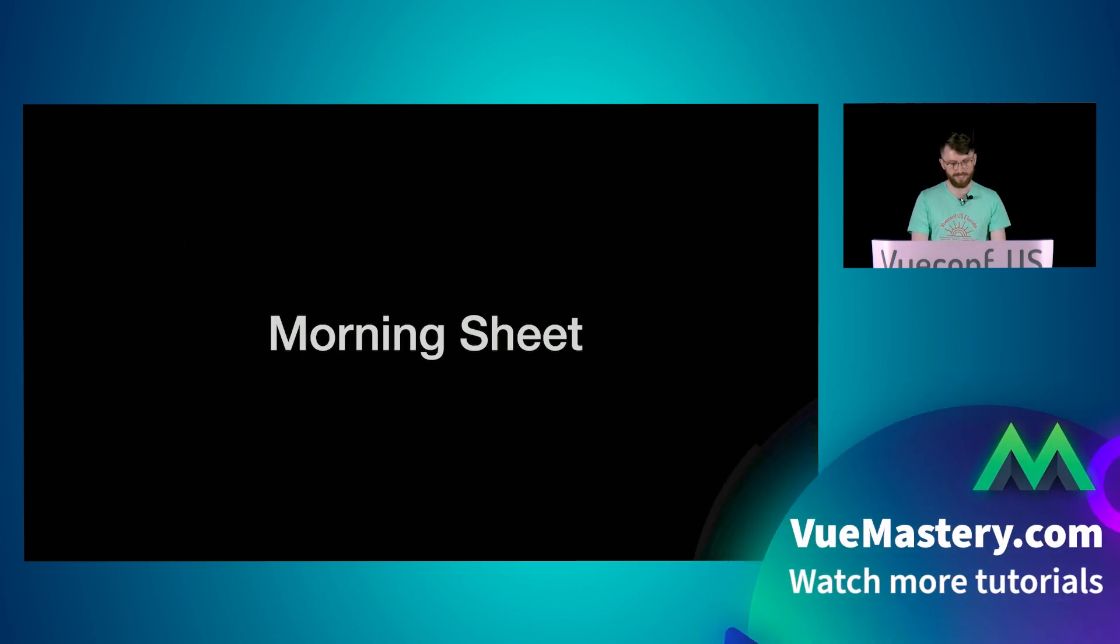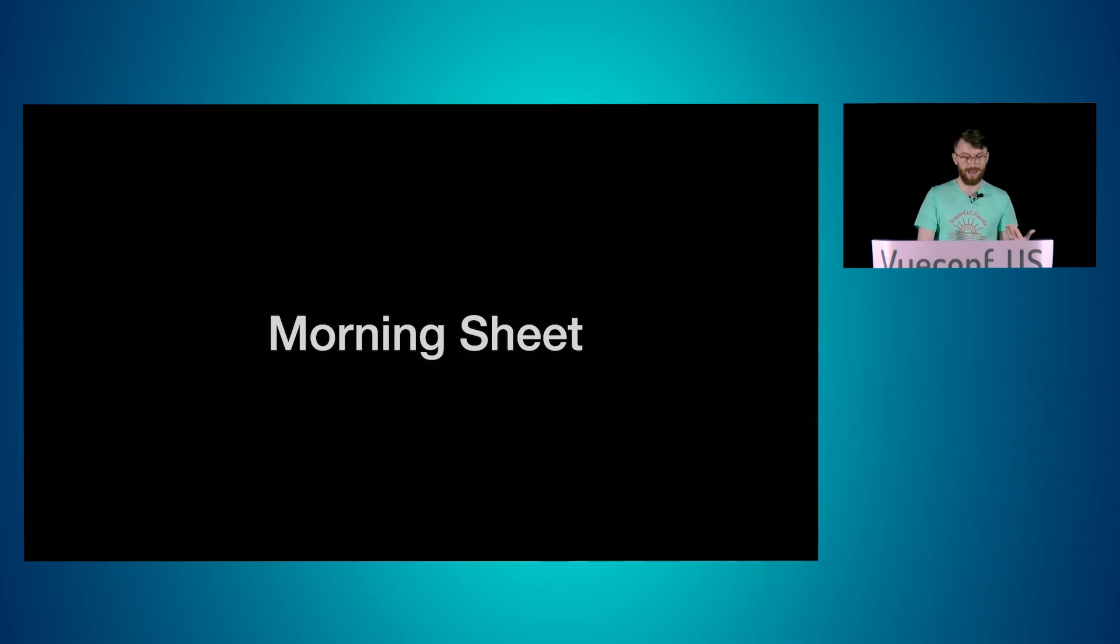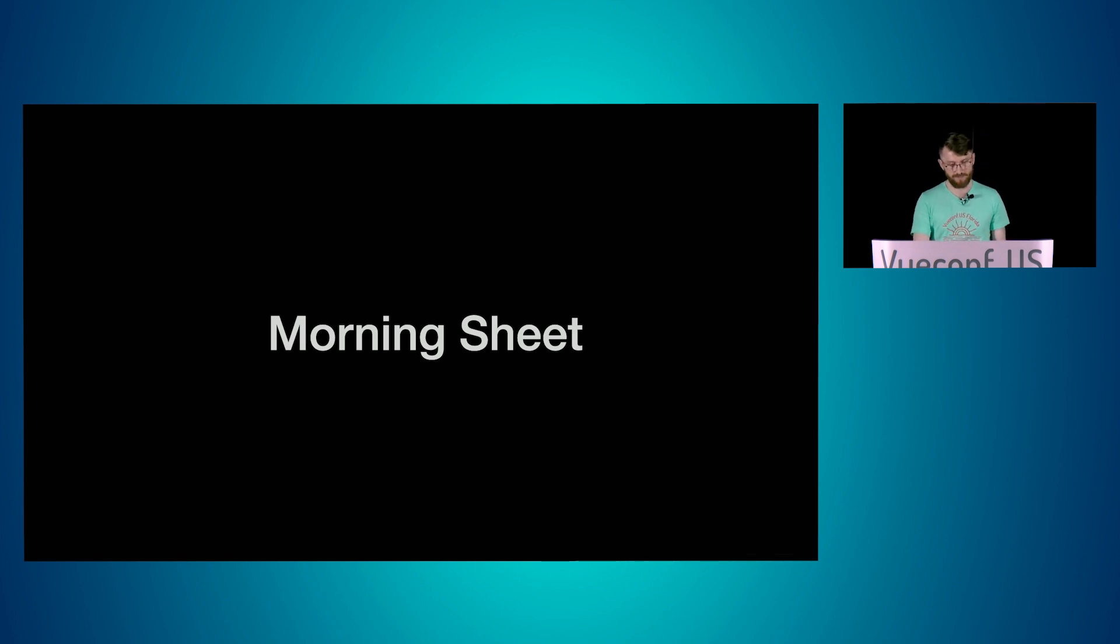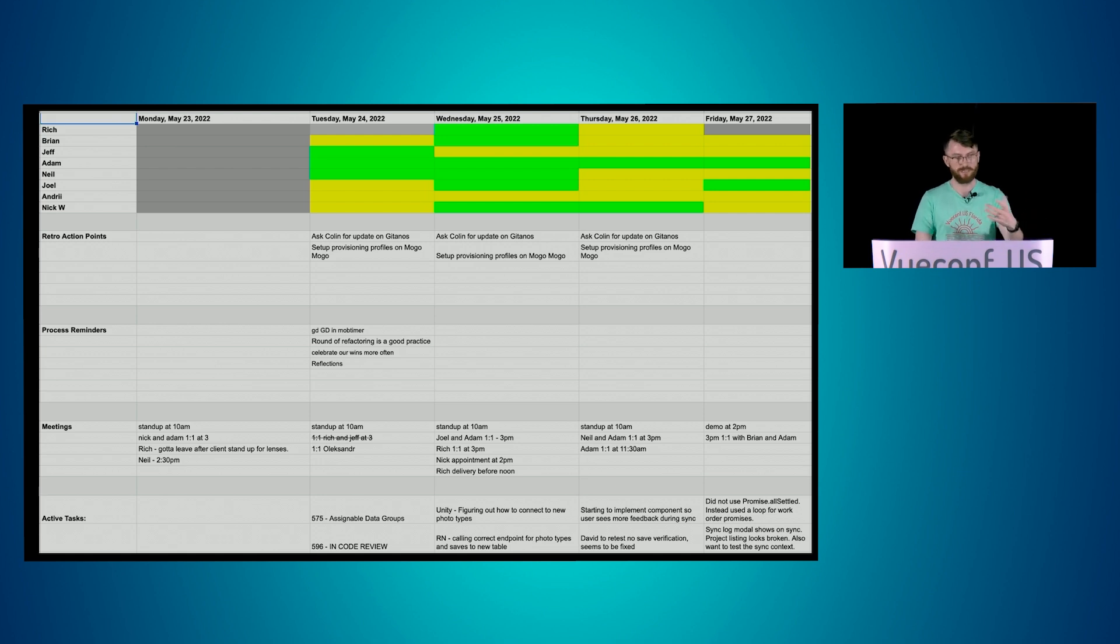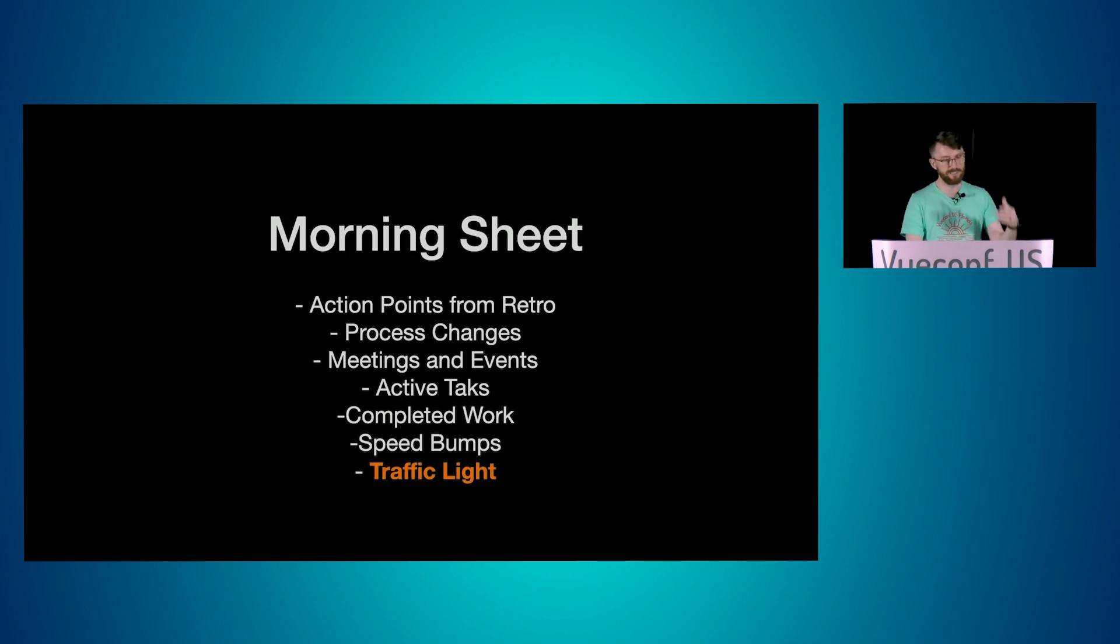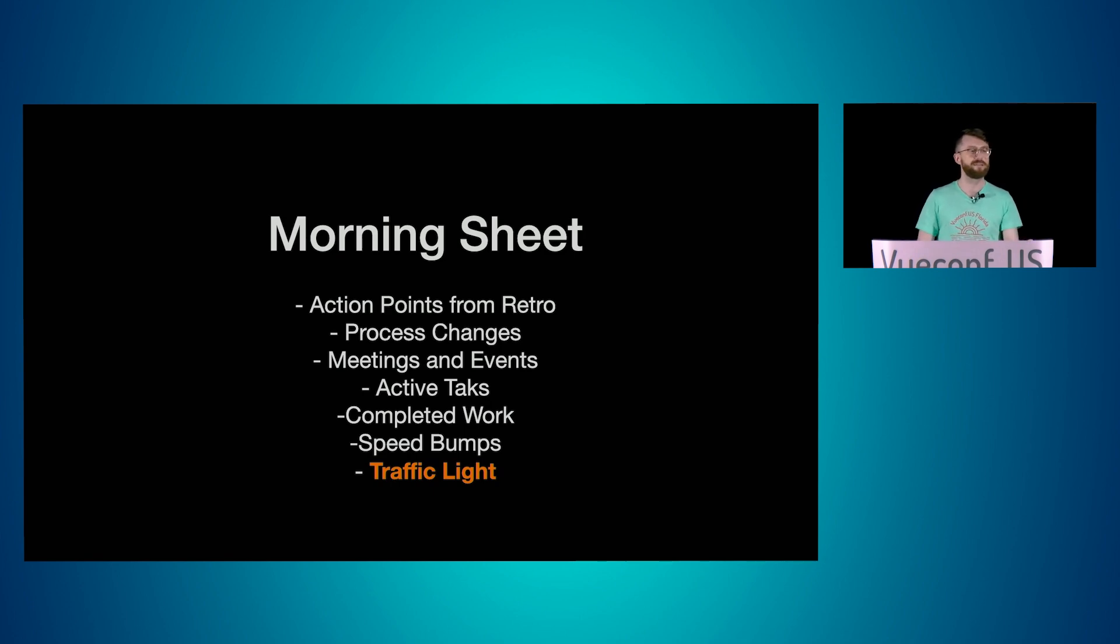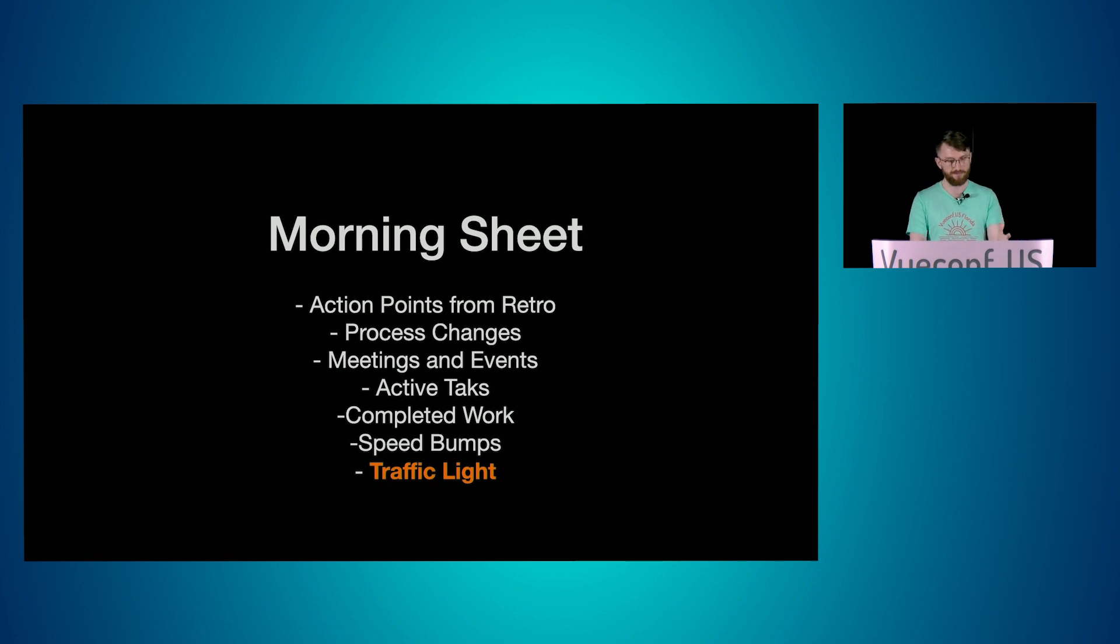Another one is our morning sheet. So our squad starts the day with the morning sheet because we mob program for an hour and a half in the morning and an hour and a half in the afternoon. And the morning sheet helps us coordinate and exchange a lot of important information in a short amount of time. This is what it looks like. It's just a Google Doc, and we co-edit as a team, and we fill it out every morning. So the structure of it is we got action points from retro from last week. We have process changes that we've agreed to try this week, meetings and events, active tasks, completed work, and speed bumps that we want to flatten. But the one that I think is the most special, and it's what my talk is about, is the traffic light.